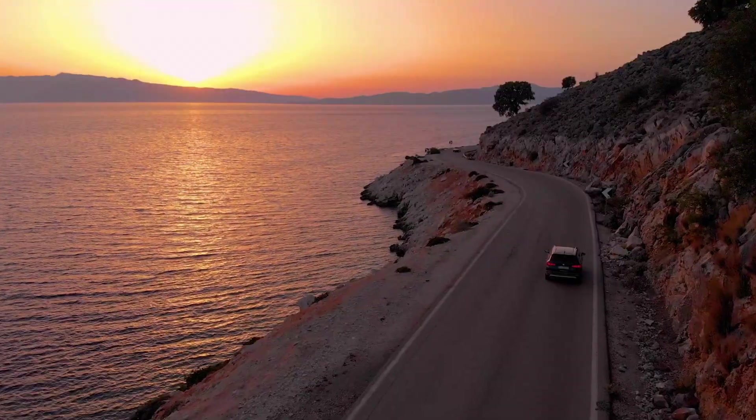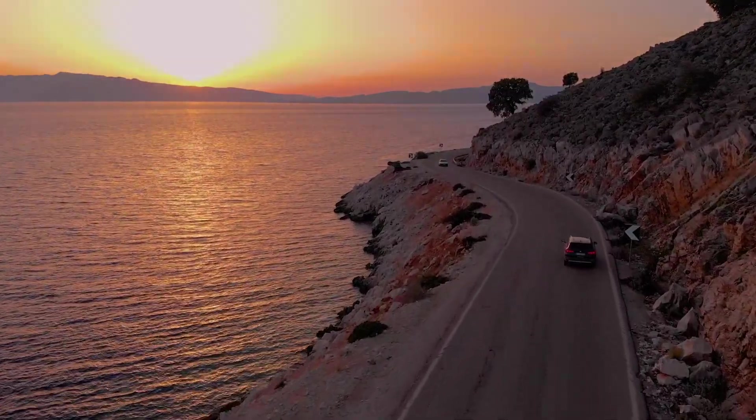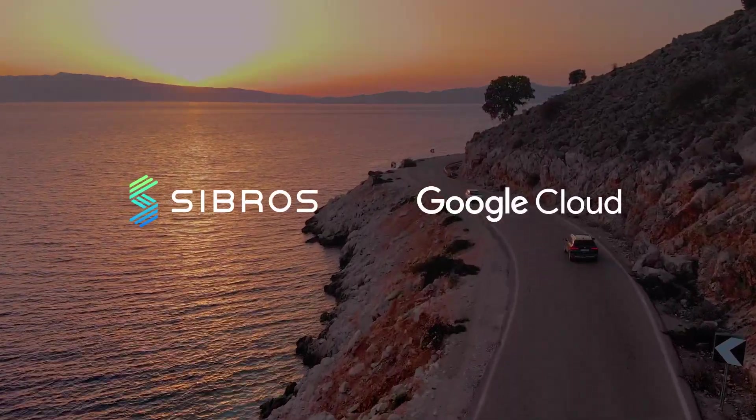Drive the future of automotive innovation through AI with Sibros and Google Cloud.